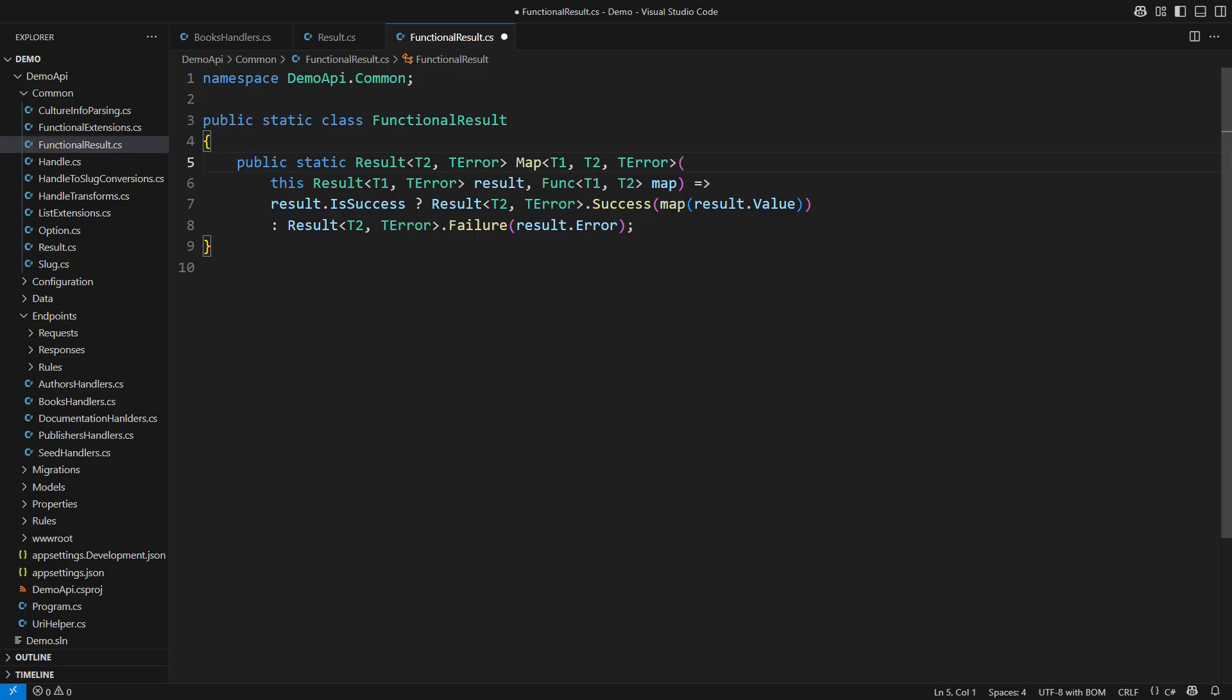the value and the error, we assume that mapping is applied to the value. The result type lets you program the happy path and only deal with the error at the end. I will now define two other functional result mappings.